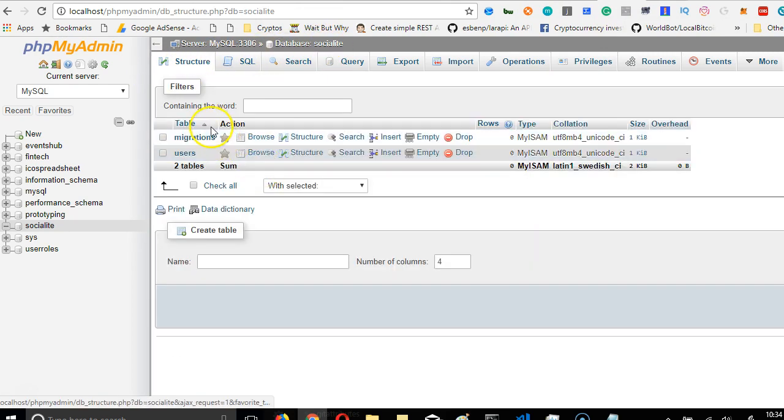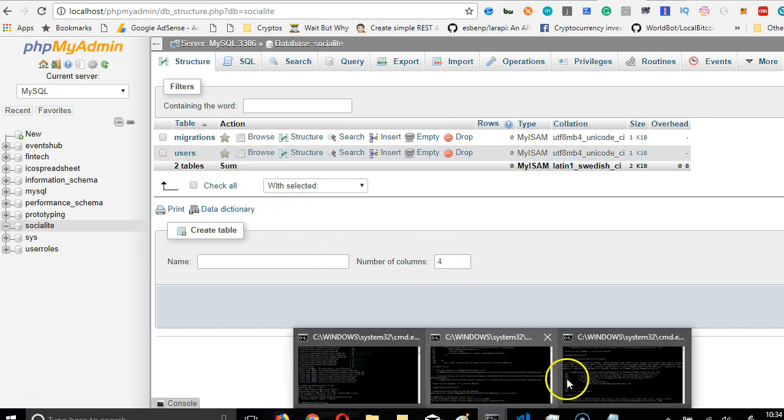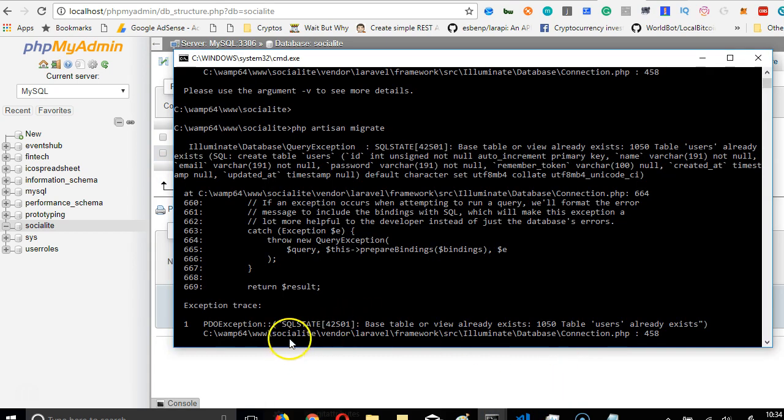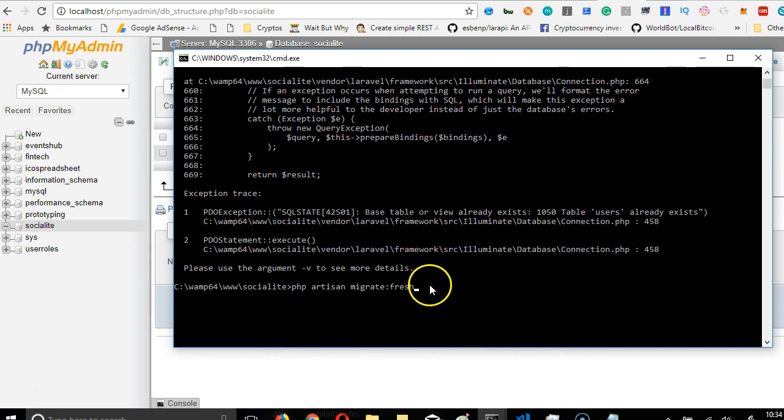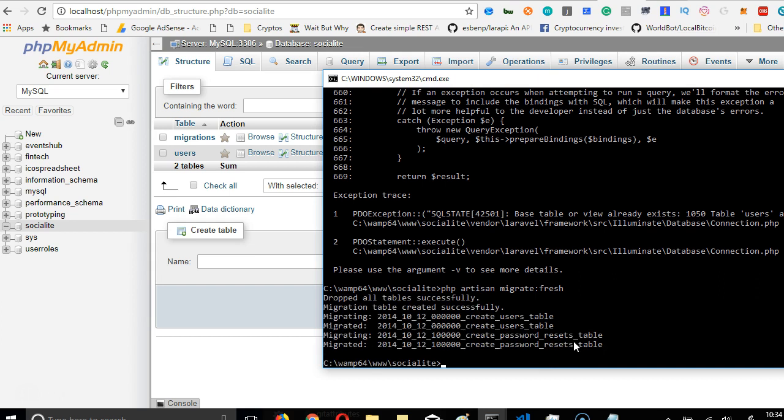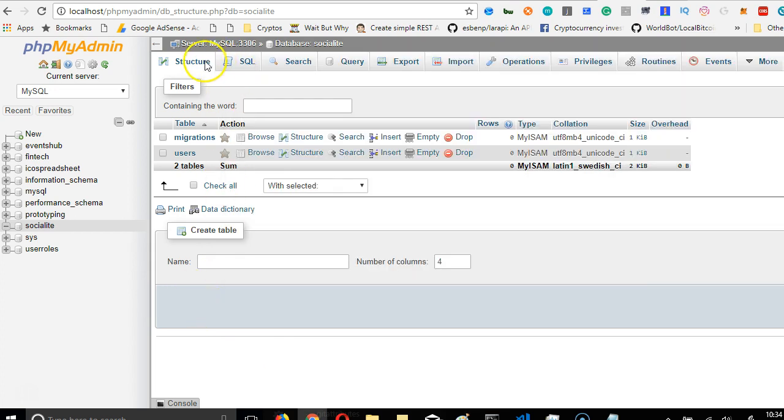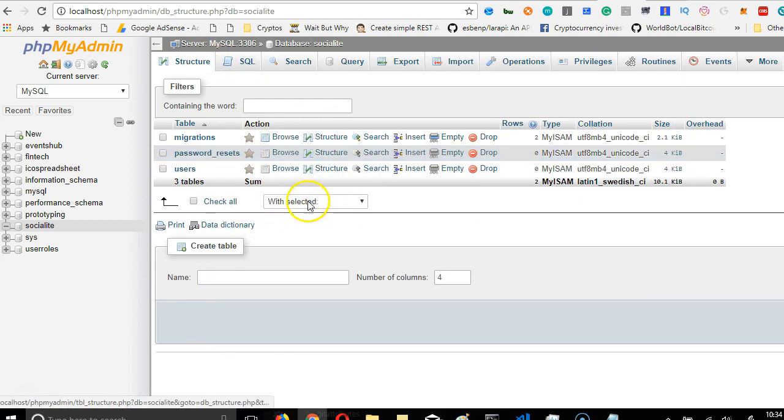So if we click on structure, we're going to see that two tables have been created, but the third one ran into an error. So when we use PHP artisan migrate fresh, it deletes all this table and creates a new one. So we're going to hit this. And good. So as you can see, the migration has completed.